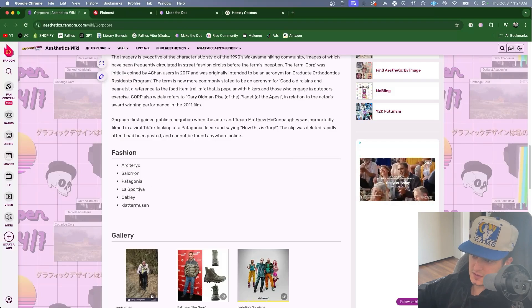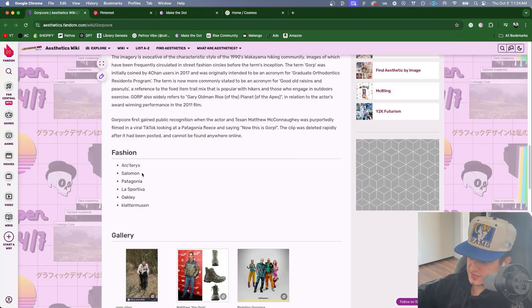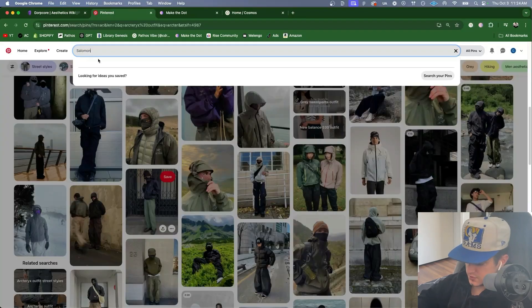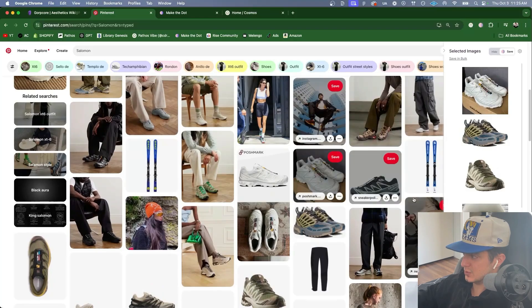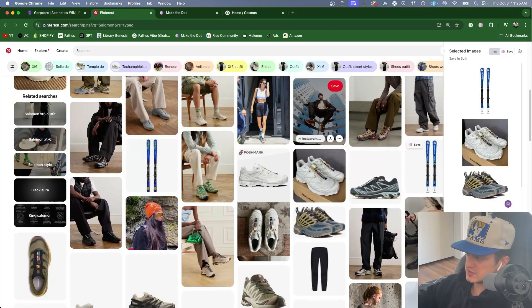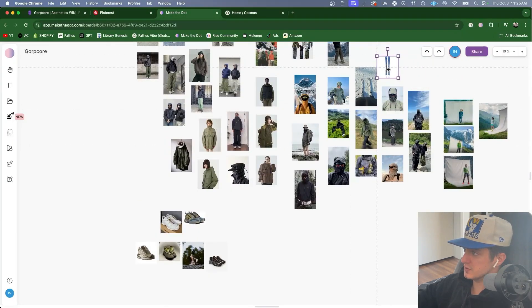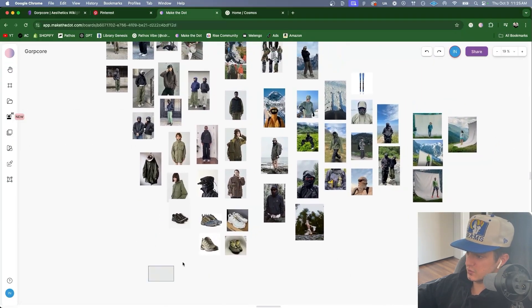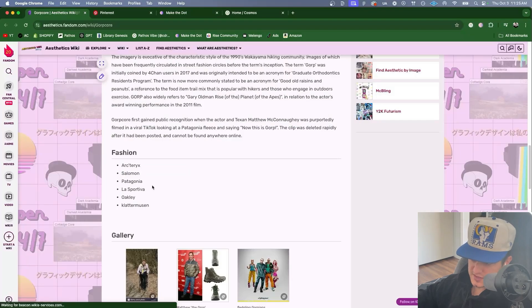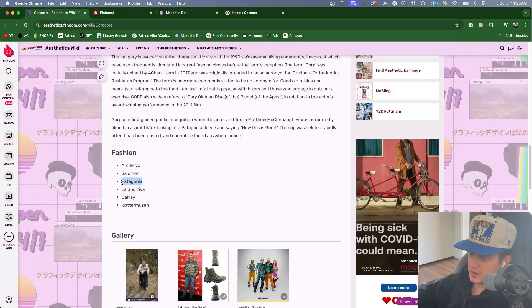Okay. Now what do we have on the list? Solomon is the next brand. Let's look up Solomon. These shoes. This is a cool photo. More shoes. Skis. Let's add those to the board. Put these in their own section. Shoes live in their own world.